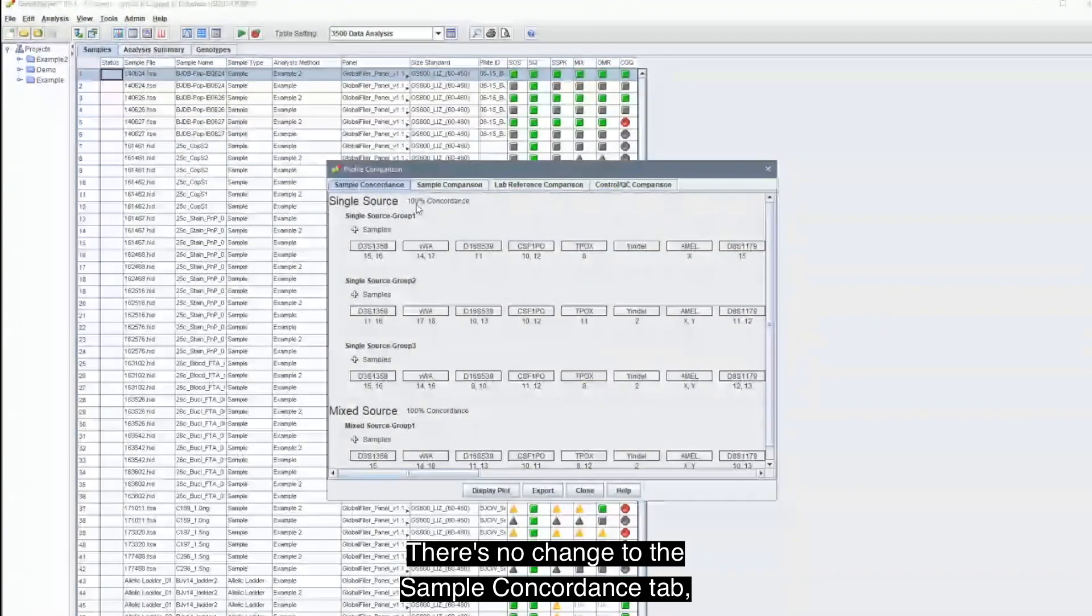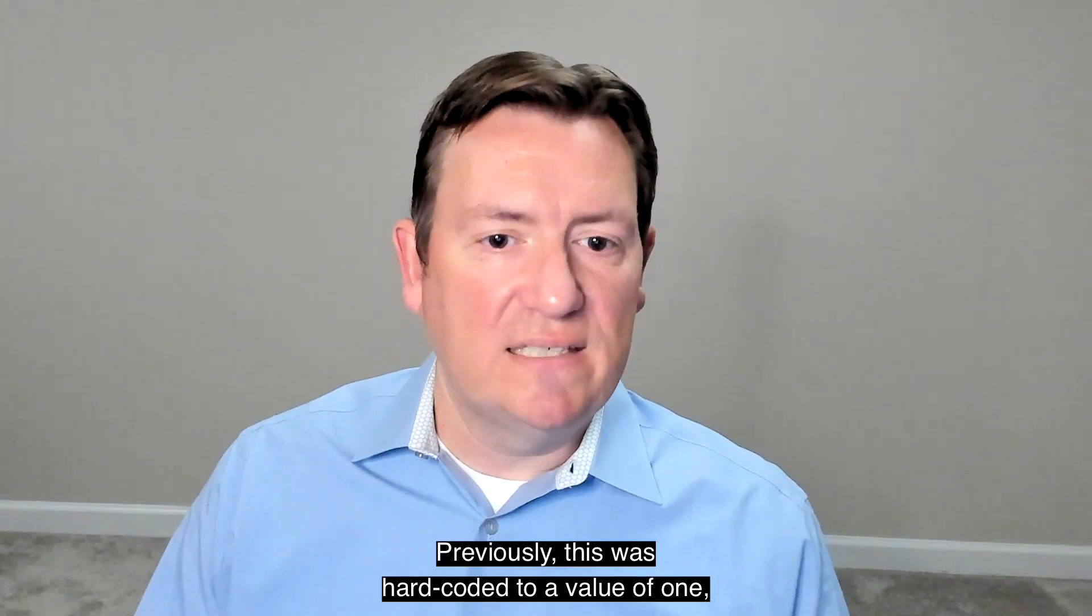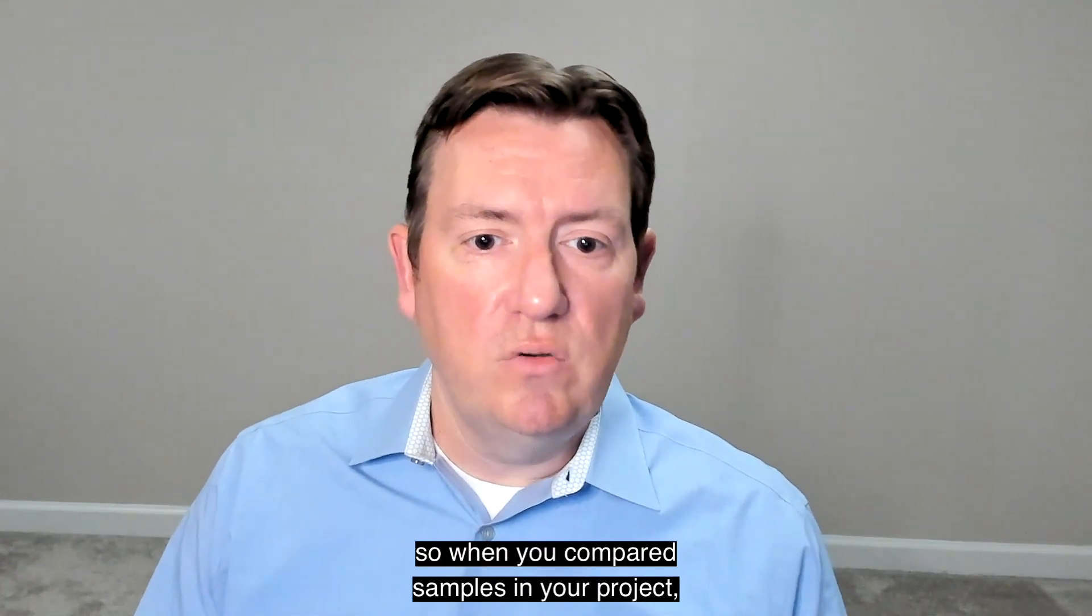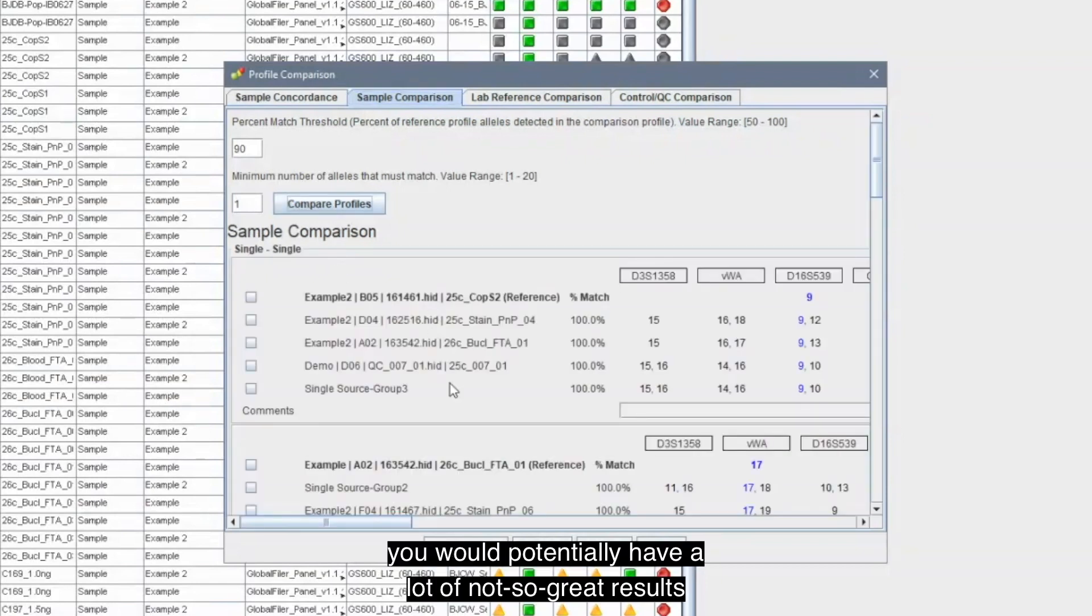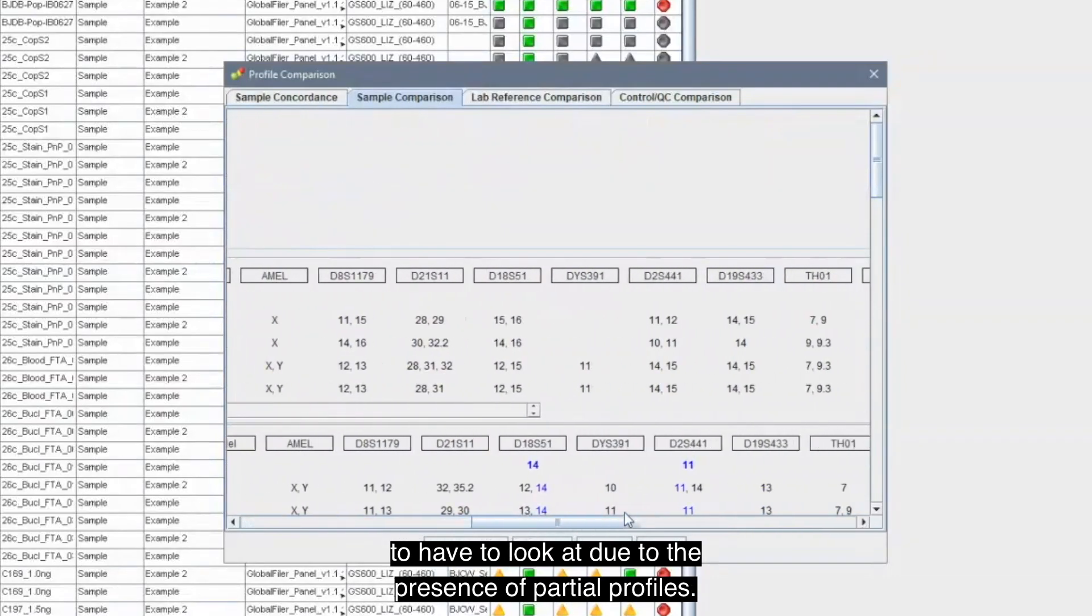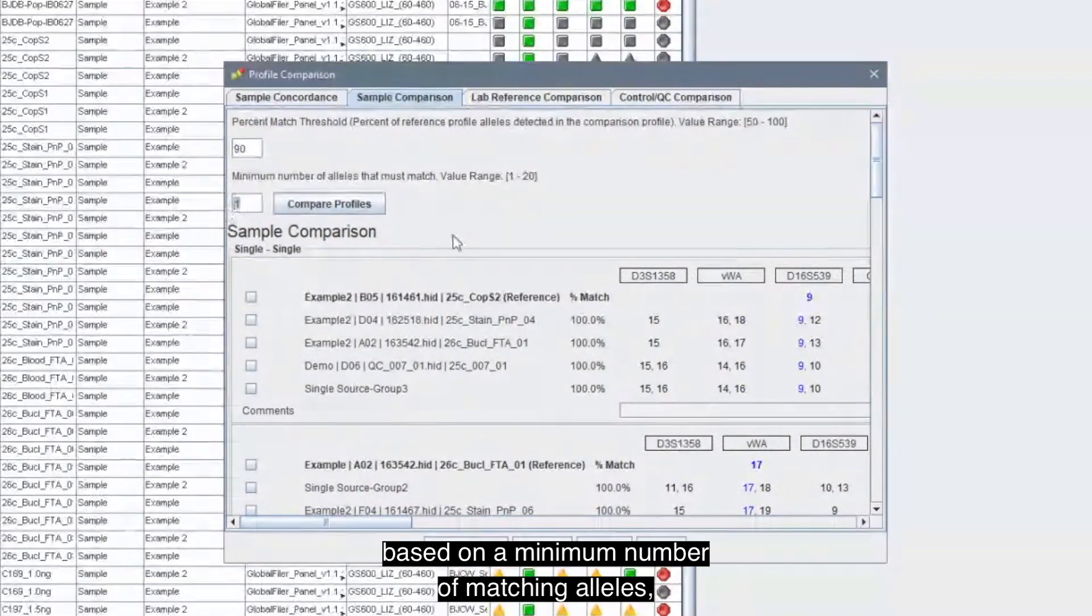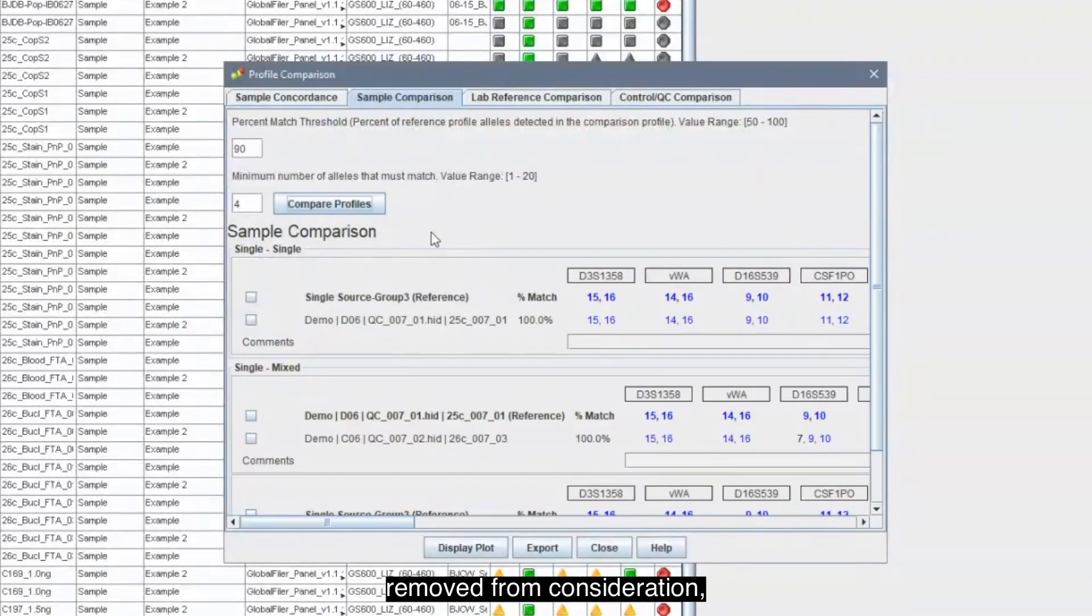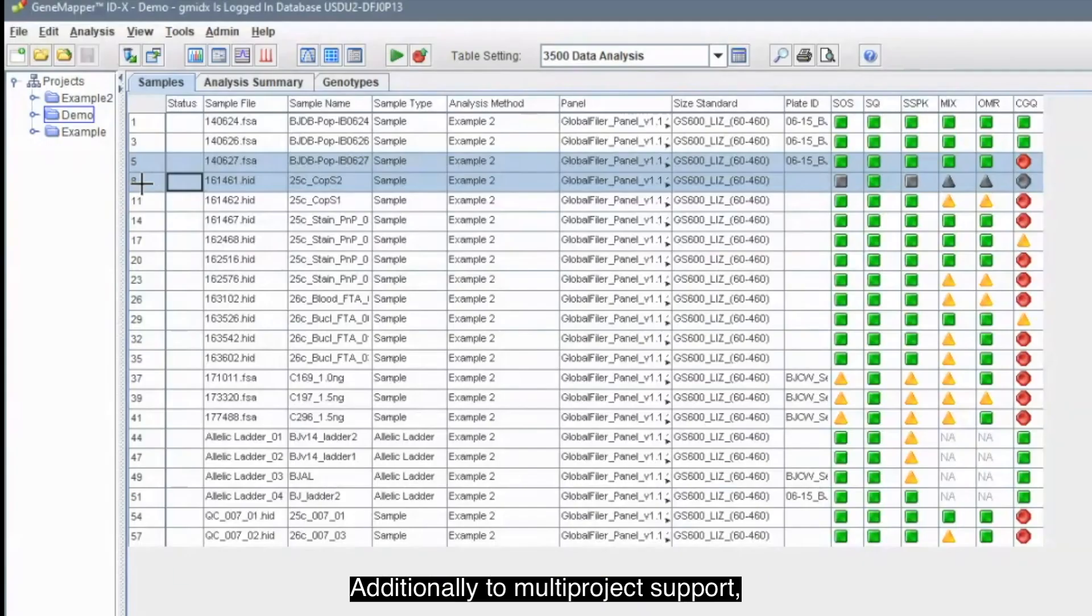Profile Comparison Tool will now look at all samples from all open projects for evaluation. There's no change to the Sample Concordance tab, but in the Sample Comparison tab, you'll see that we've now added a minimum number of matching alleles. Previously, this was hard coded to a value of one. So when you compared samples in your project, you would potentially have a lot of not so great results to look at due to the presence of partial profiles. Now, with the ability to filter your results based on a minimum number of matching alleles, you can have those partial profiles removed from consideration, making the process a lot easier and showing you only the results that matter.